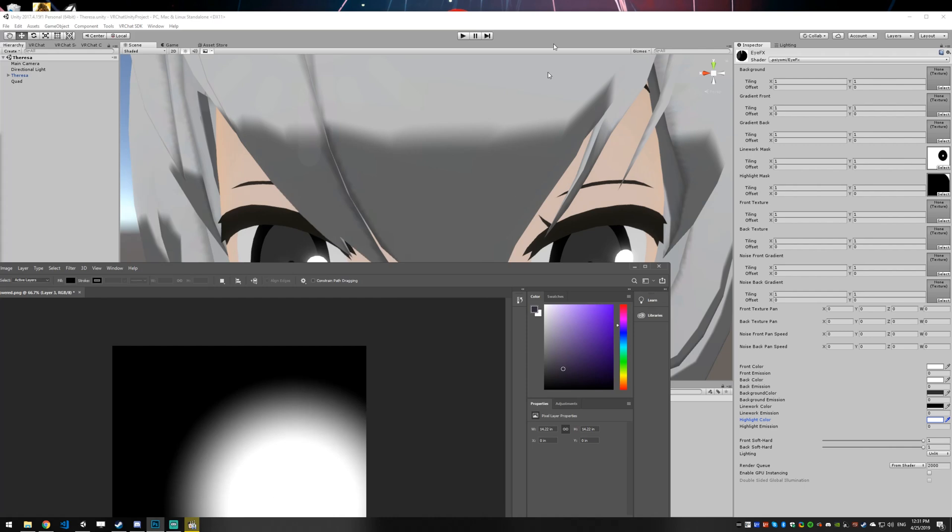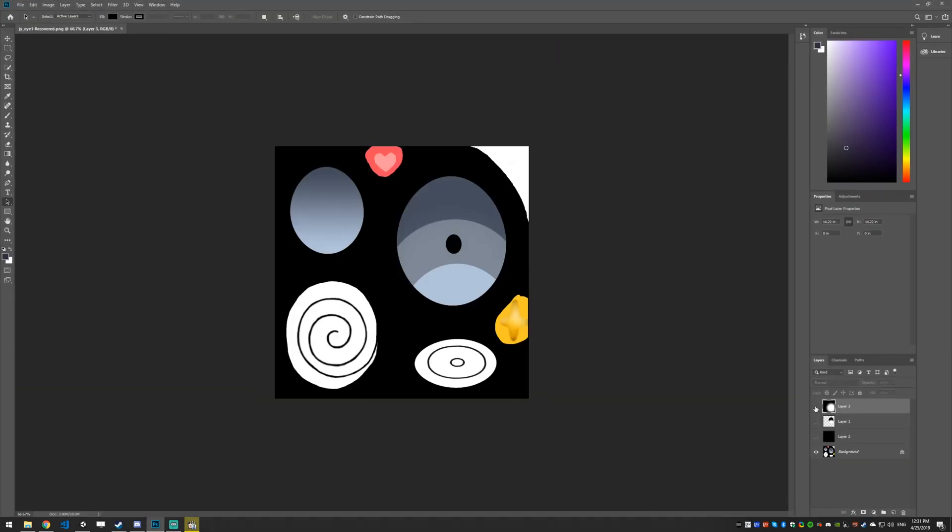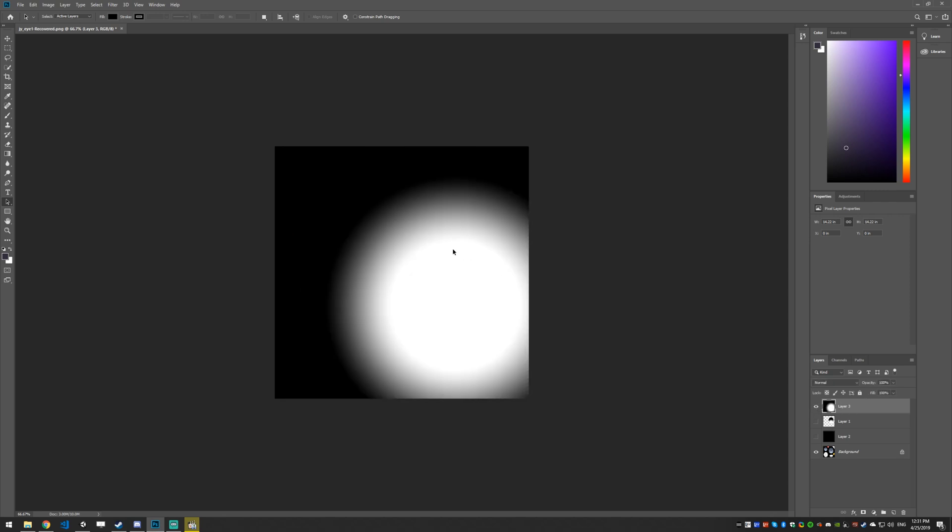So as you can see here, this is what the gradient looks like. The eye texture is like this. So basically how it works is wherever the gradient is pure white will always just stay that full color. There'll be no noise. And then where the gradient goes from white to black will have a decrease in noise as it reaches black.